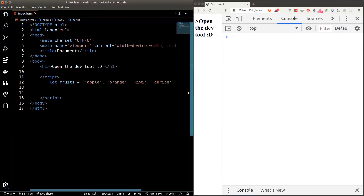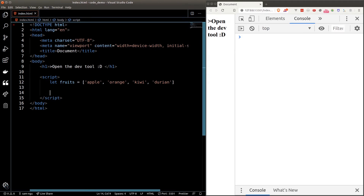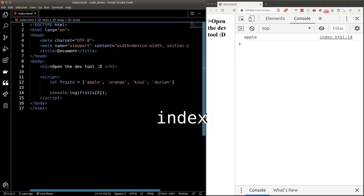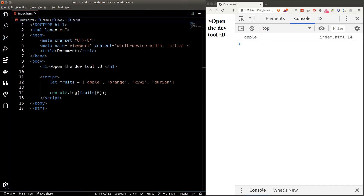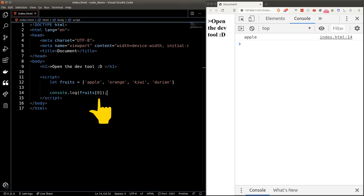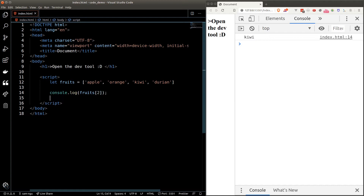If we want to access a particular fruit in the fruits array, we type in the array name, fruits, followed by square brackets and the index of the fruit. An index is sort of like an ID of an element — it's numeric and starts from zero. So apple has an index of zero, orange one, kiwi two, durian three. Putting in index zero gives us apple, and index two gives us kiwi.